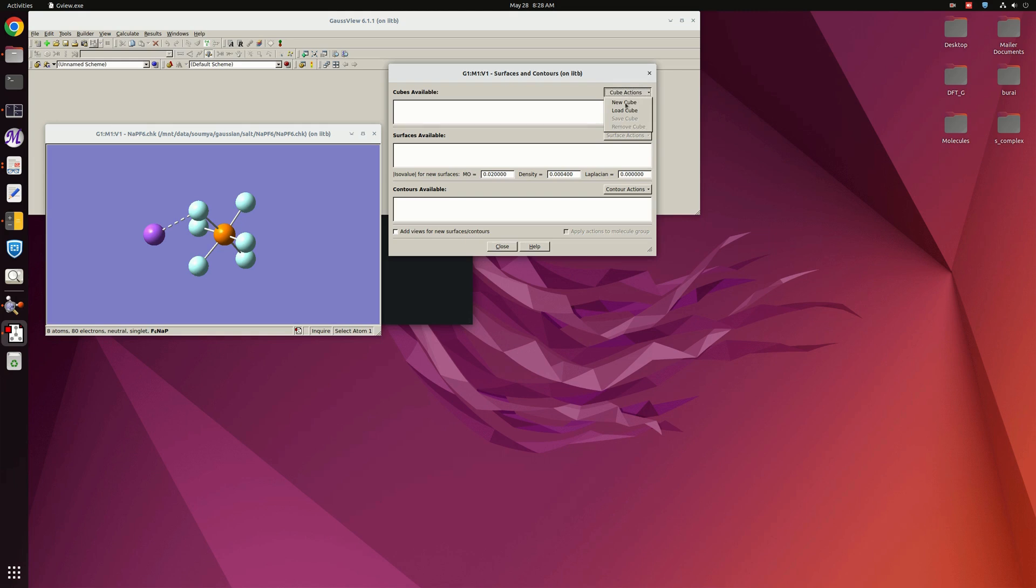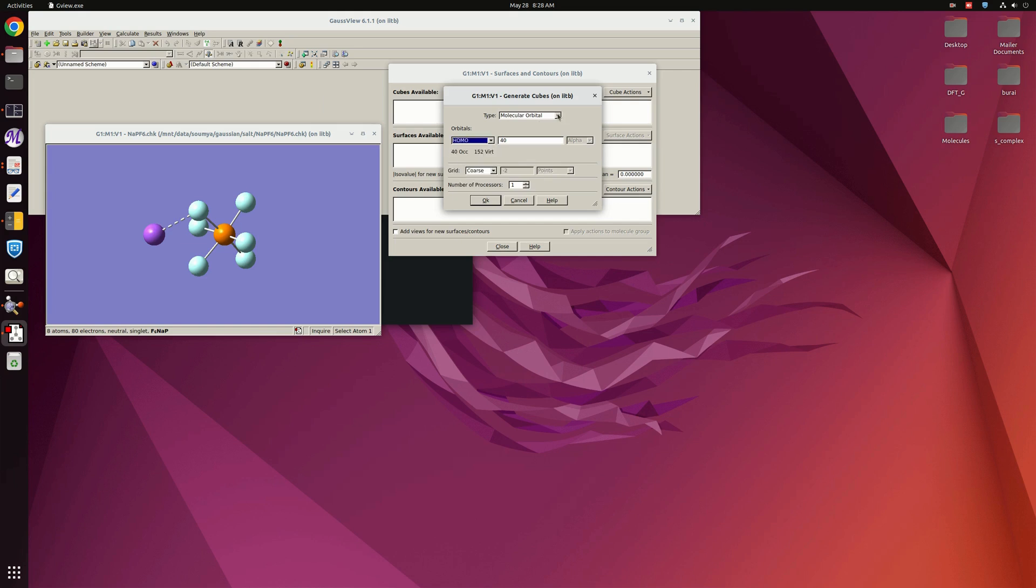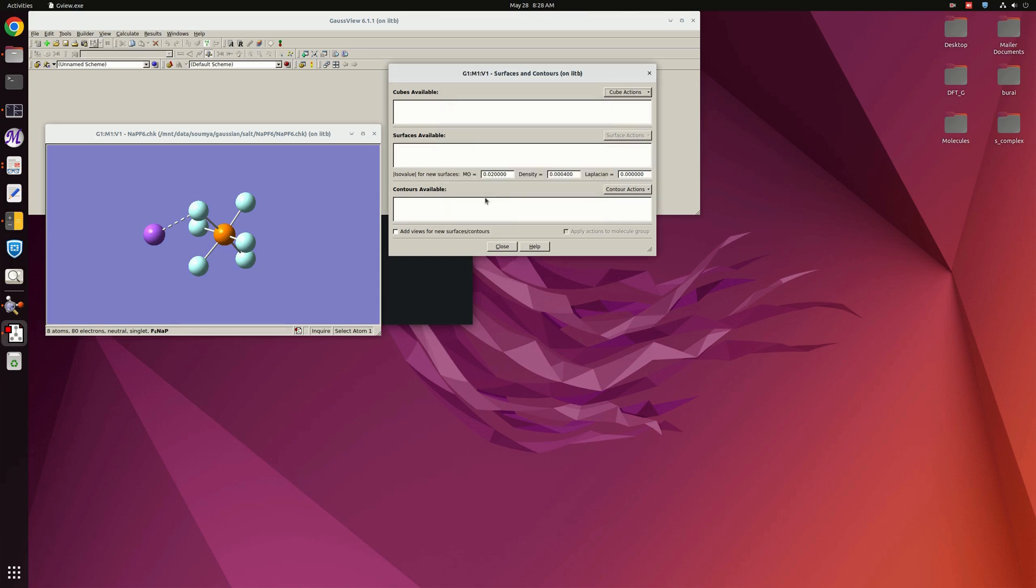So here I will click on New Cube and instead of Molecular Orbital, because in this we can plot HOMO or LUMO levels, but we want to see the total density. So here I am clicking on Total Density, then click OK.